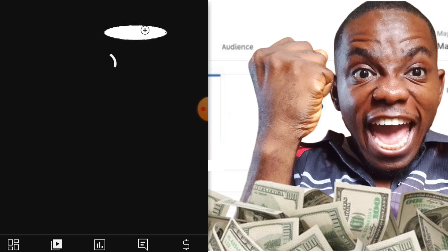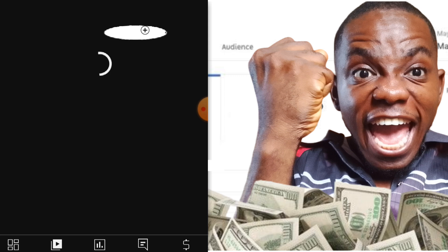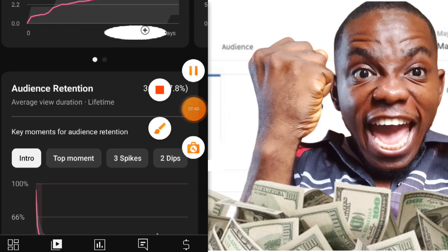Now coming to engagement — what this engagement section shows is the amount of views, watch hours, and subscribers you get from this video. Without getting ahead of myself, let me show you exactly from my phone screen. Watch till the end to see how this video performed.